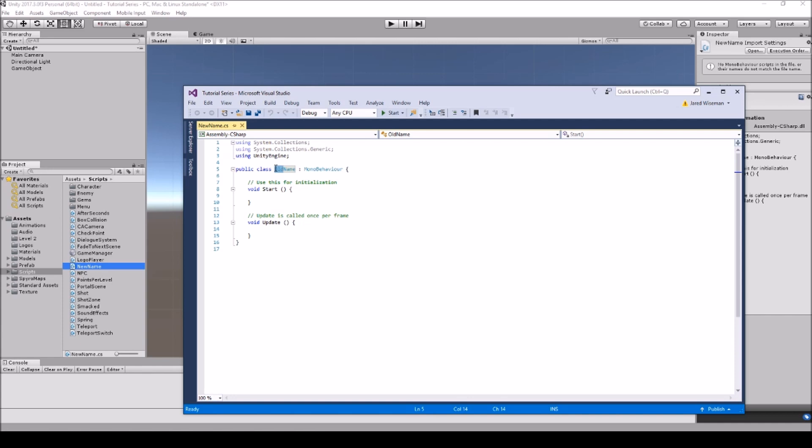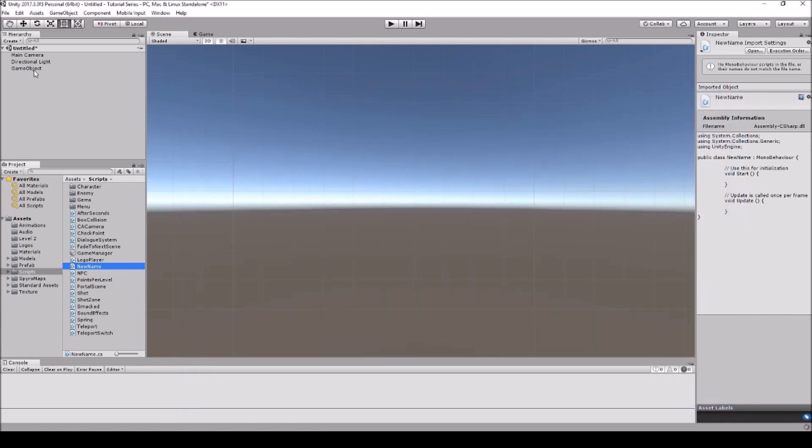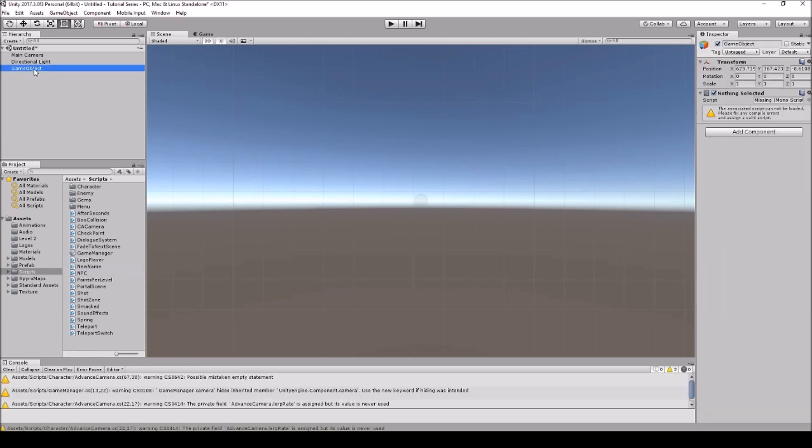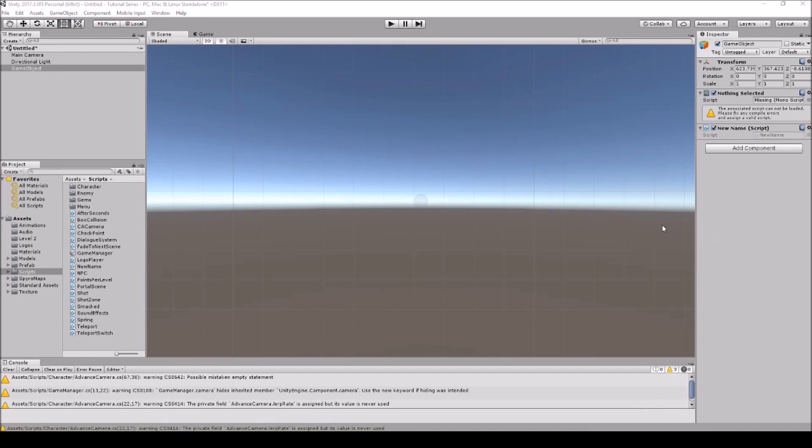So what you need to do to fix it is simple, it's just change the name so it matches, and then whenever you attach it onto your game object it will work. And that's all that causes this problem, once you change the name it should be fixed.